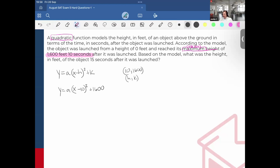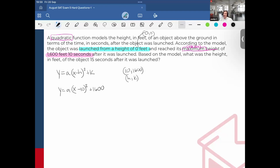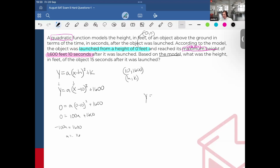Since I'm given another pair of coordinates — it tells me it was launched from a height of 0 feet — that means another pair of coordinates would be (0, 0) occurring in the quadratic function. So I can substitute them in for x and y. In doing so, I will get the value of a and have my complete quadratic model. So: 0 = a(0 − 10)² + 1600. This gives 100a + 1600 = 0, so negative 100a = 1600, meaning a = −16. Therefore the final model is y = −16(x − 10)² + 1600.